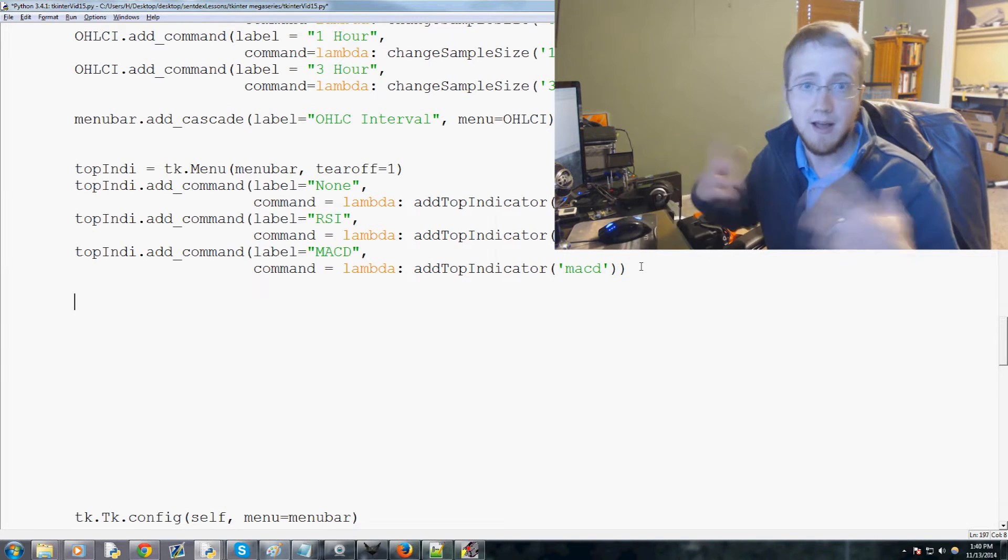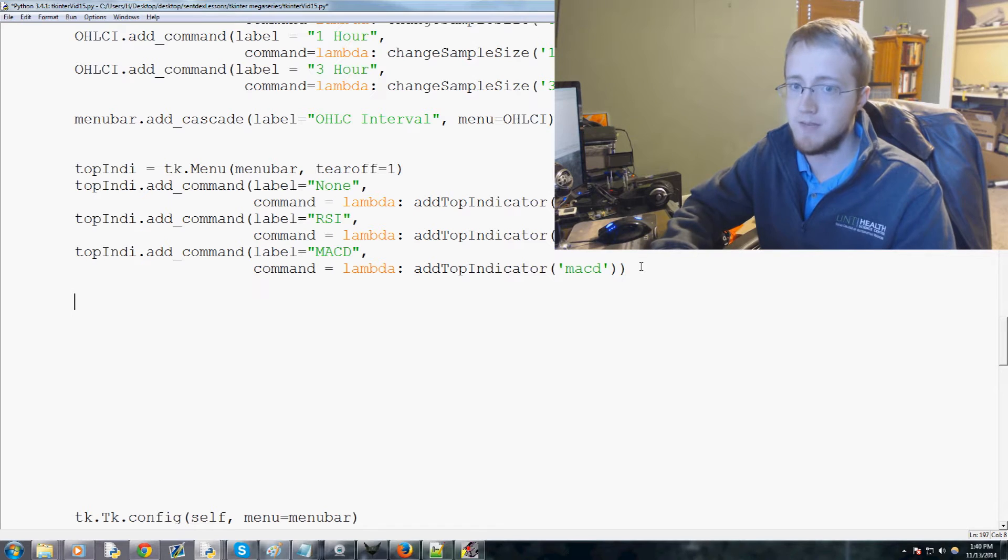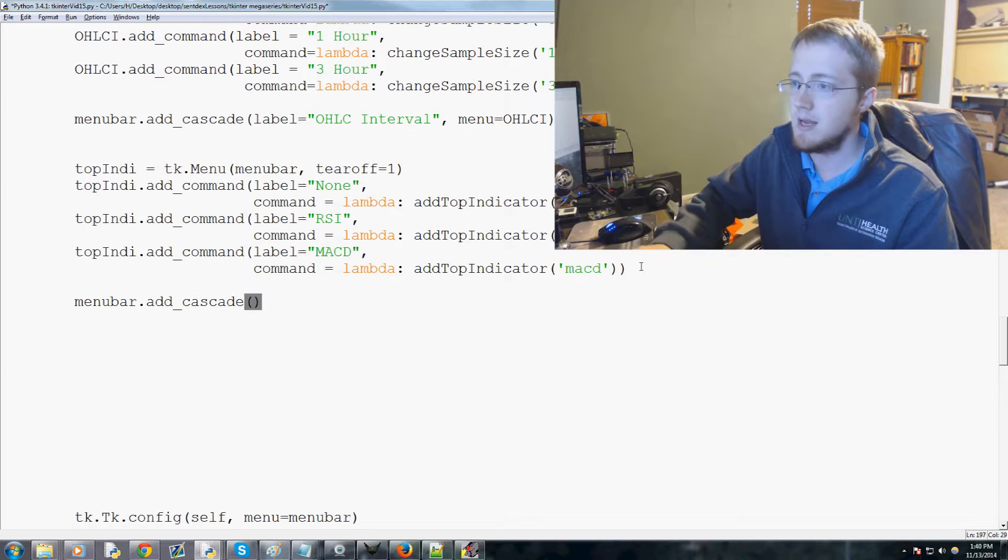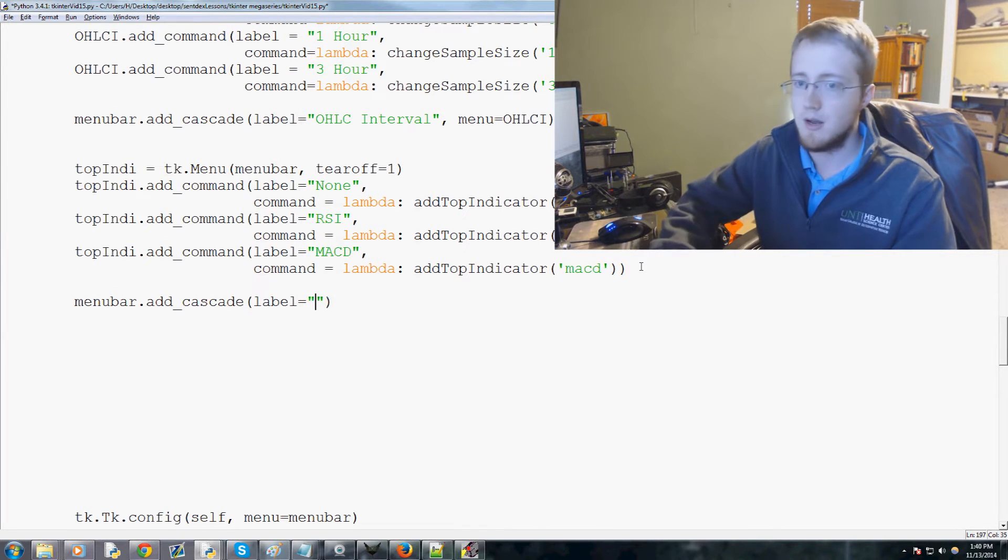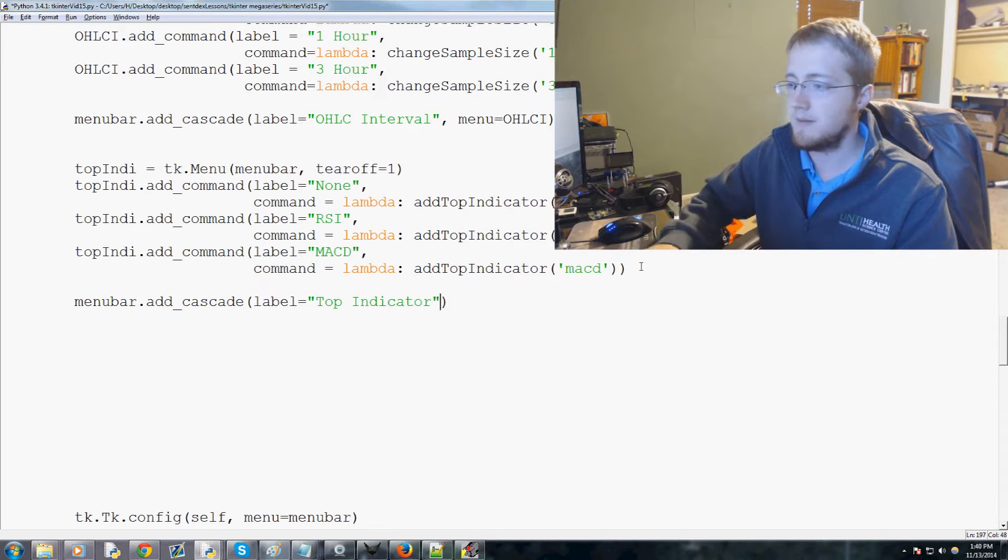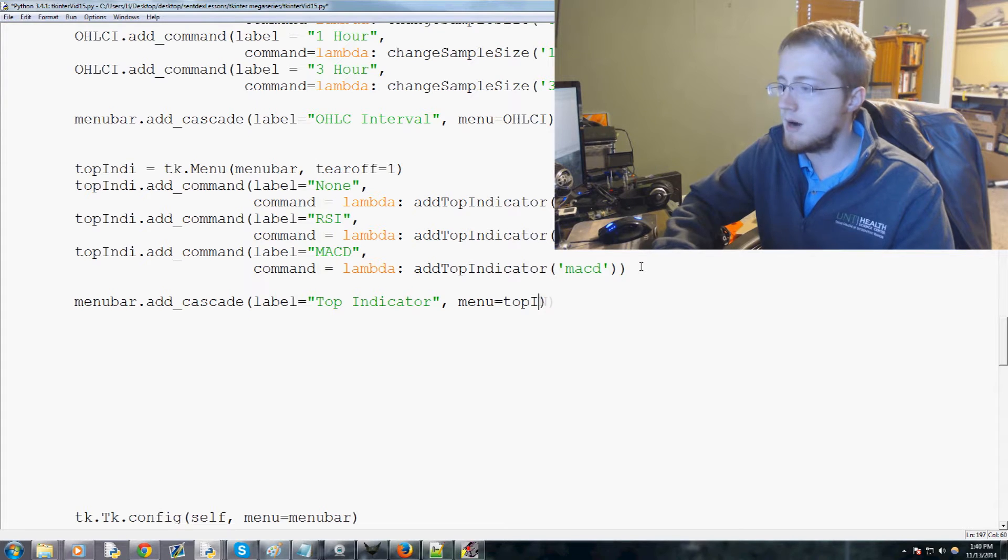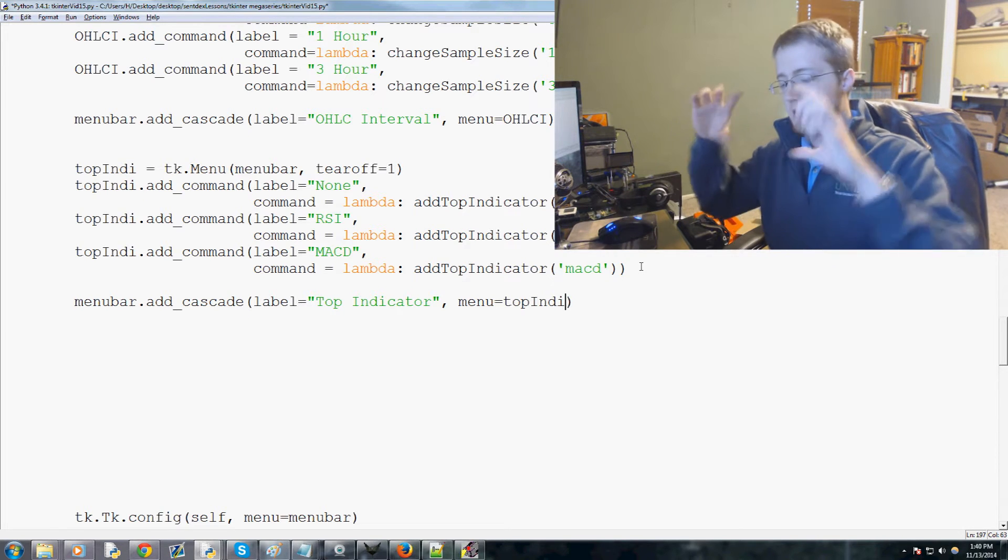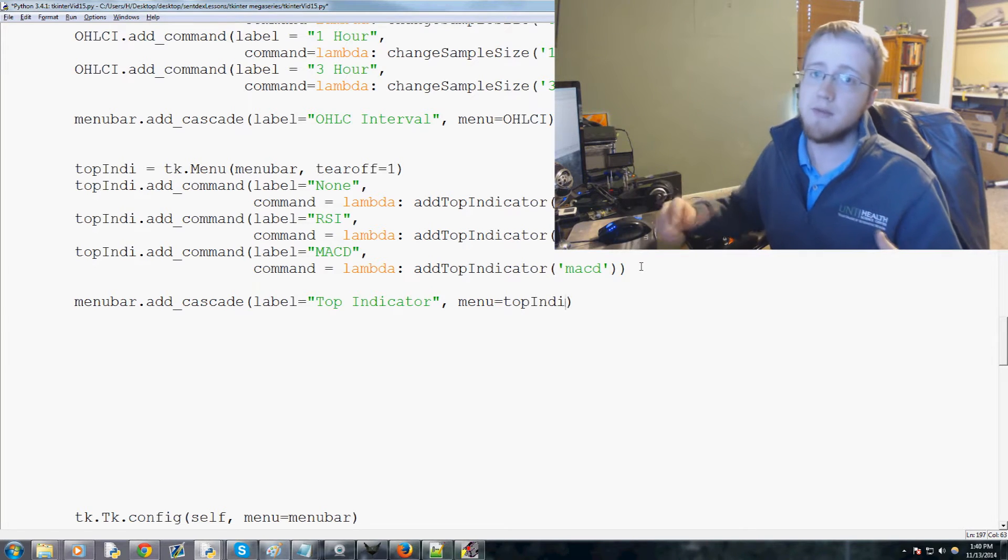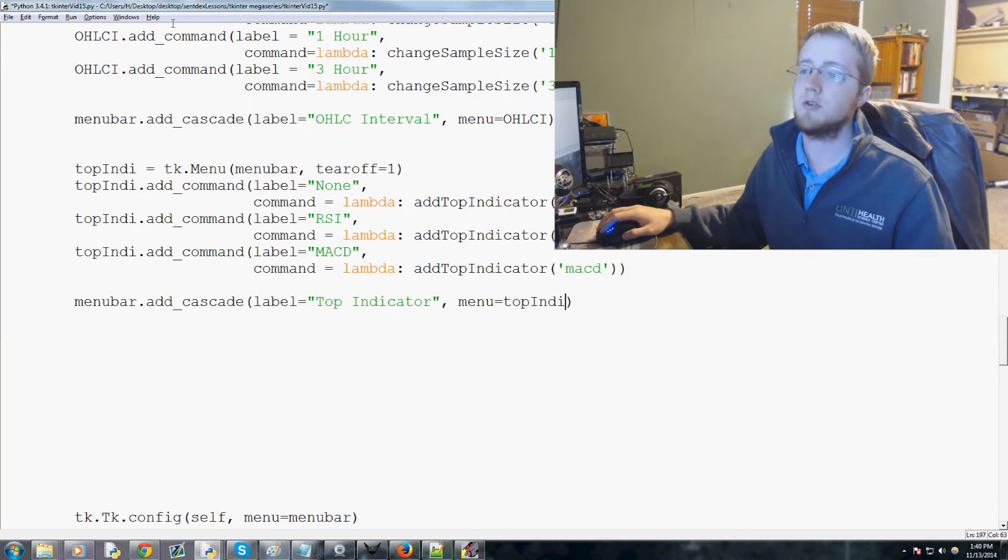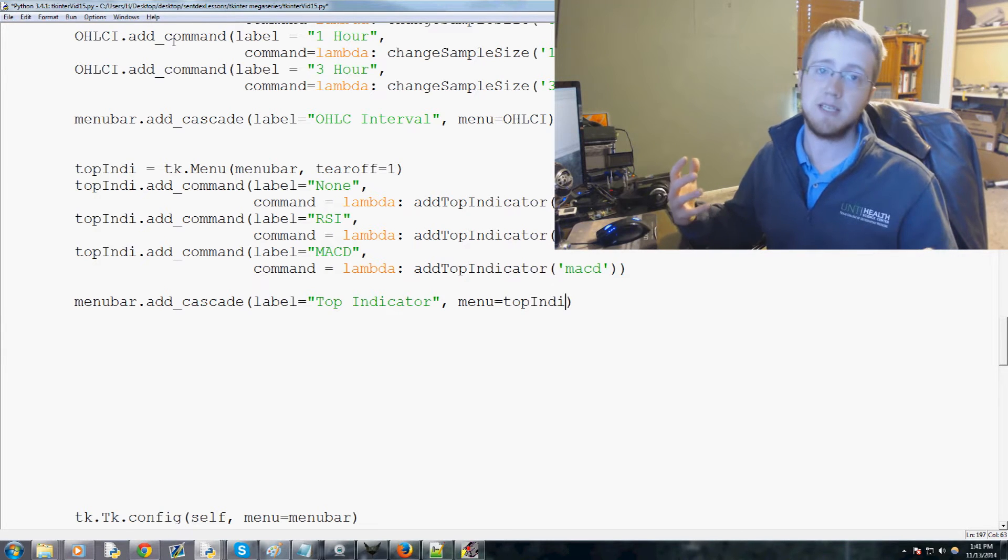Now we need to add this indicator optionality to our menu. So we'll just say menubar.add_cascade and then it'll be label equals top indicator and then the menu will be top indie. Now I'm gonna have each of these have their own section, so top, middle, lower, just because we have the space for it and we're just gonna go ahead and use it.